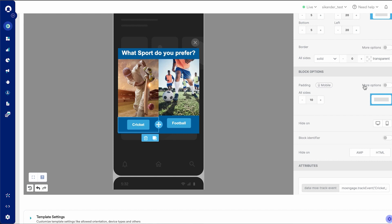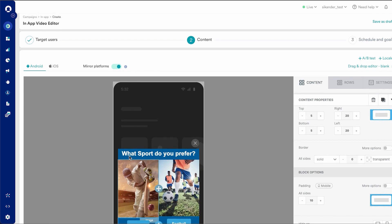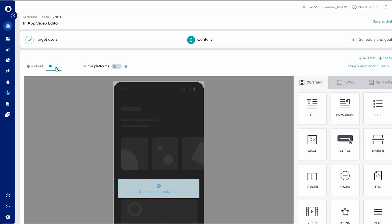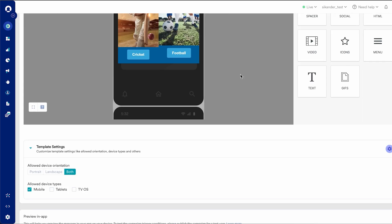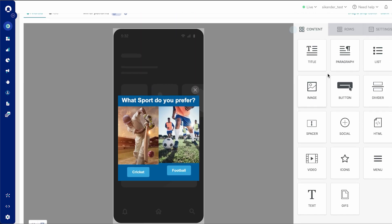That's my in-app created here using the no-code drag-and-drop editor. I can toggle the template settings here by choosing to showcase this in portrait mode, landscape mode, or hub board. I can toggle and configure this to show up on different devices, and I can also toggle to show this on both Android or iOS as a mirror — the same in-app — or I may choose to create a separate version for my iOS customers. As a final step, I may choose to preview this by showcasing it to a set of smaller customers, and I can go ahead and publish my campaign.